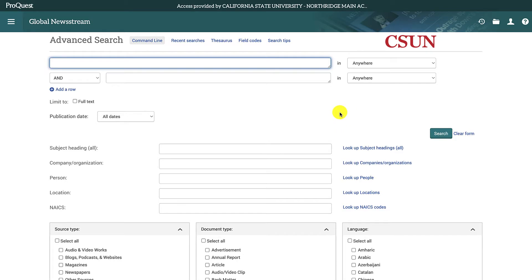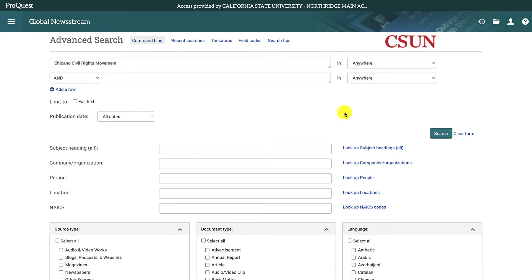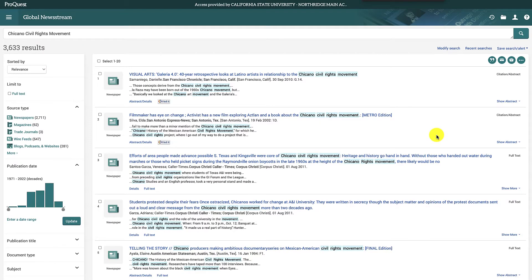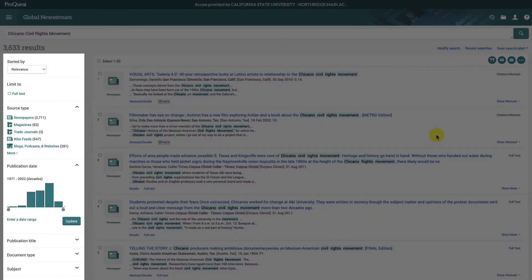Once you're in ProQuest Global Newsstream, you can type your keywords into the search box and hit the search button. You can narrow down your search results using the filters on the left side of the screen. You can filter articles based on the source type, the publication date, the title of the publication, and more.